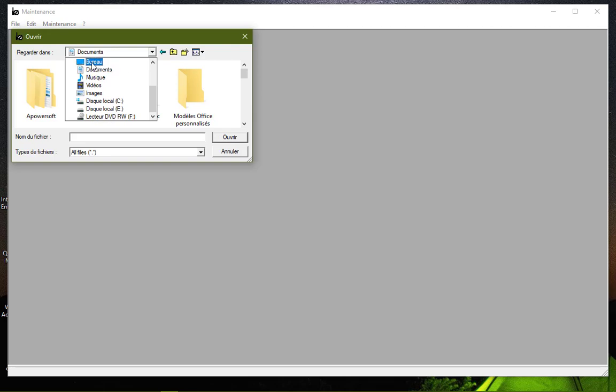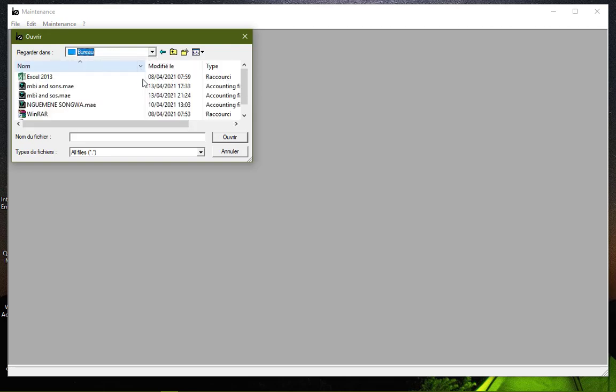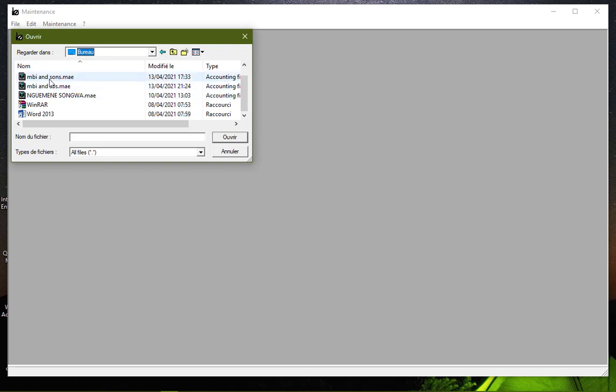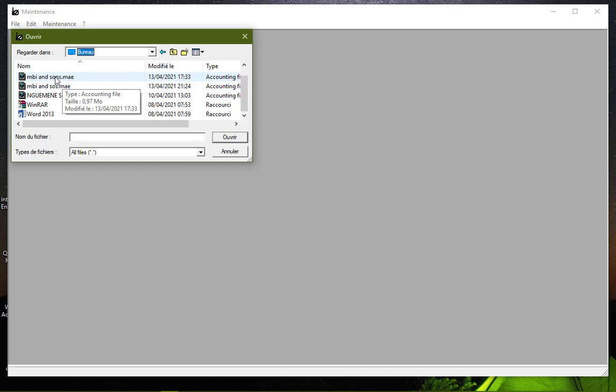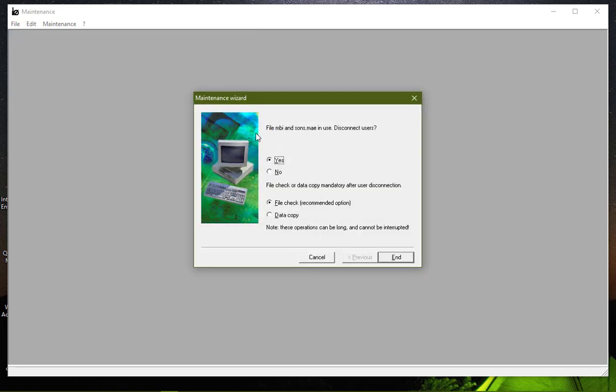But in this our case, the folder is located on the desktop, so I will look for it in the desktop. And this is the folder which is disturbing. I double-click on it. This dialog box is going to appear.